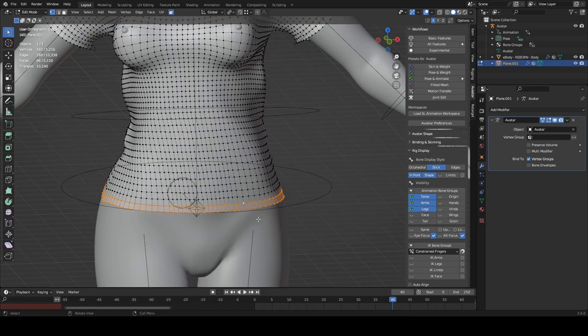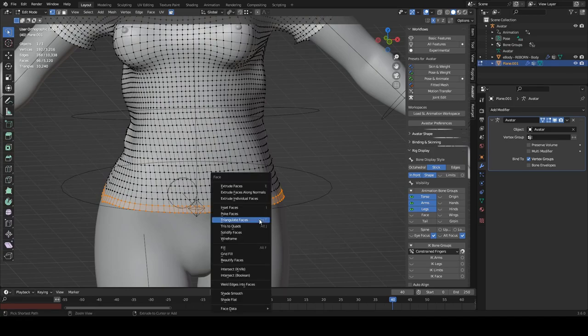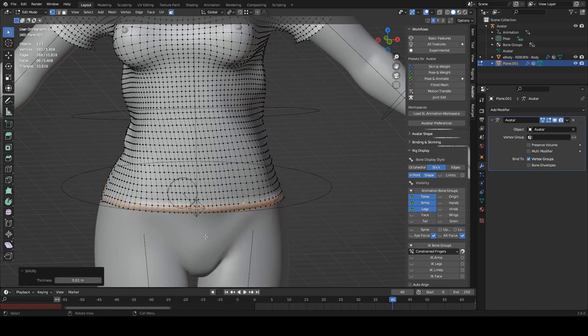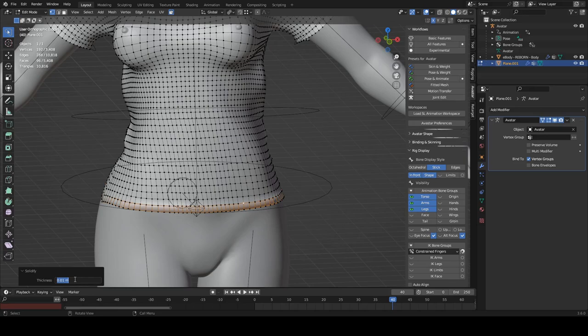And press Ctrl+F, Solidify Faces, thickness 0.0003.